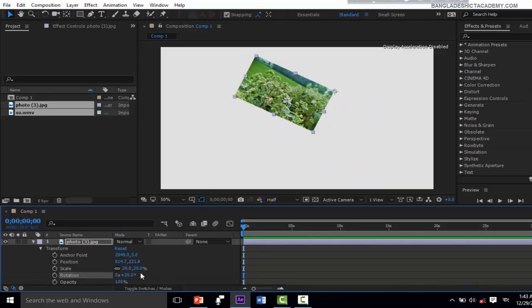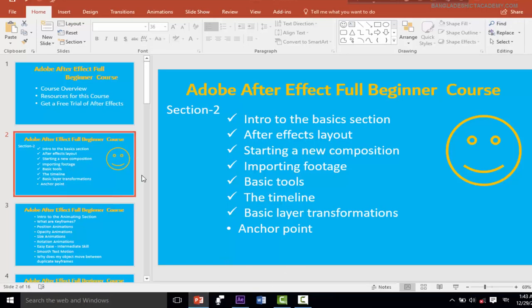As the first step of the animation section, we will be able to use the animation section. This is the first step of the animation section.